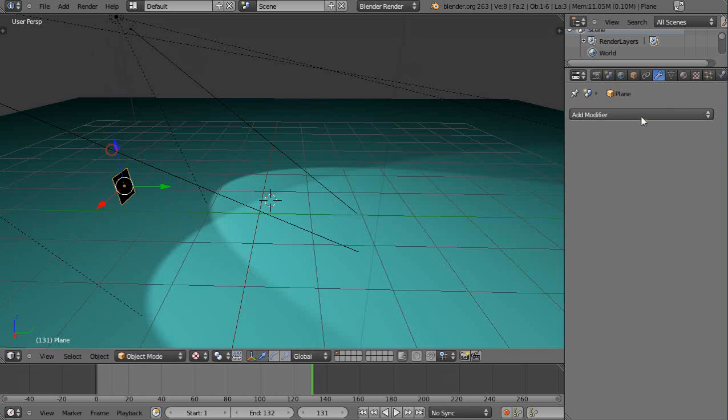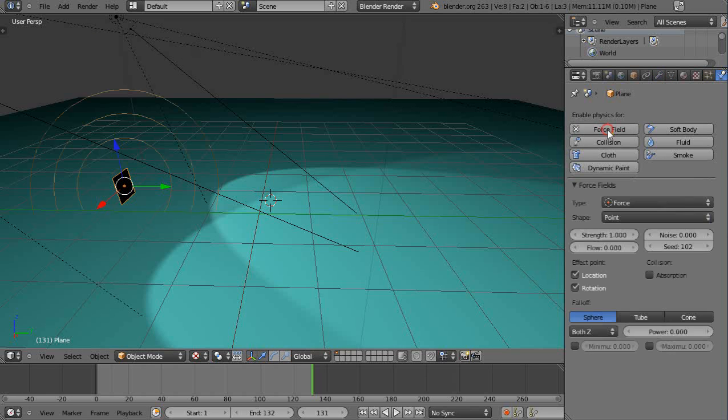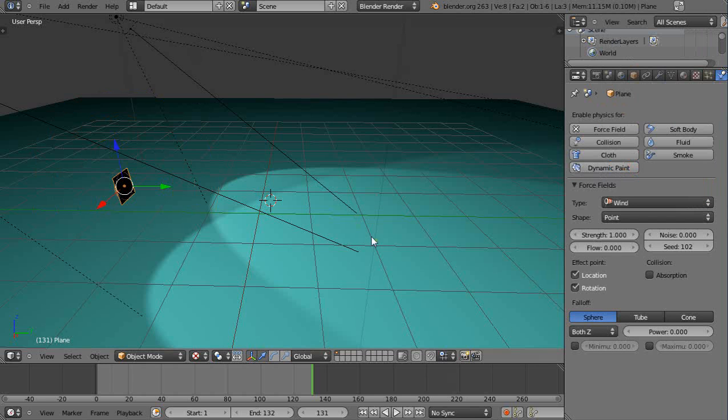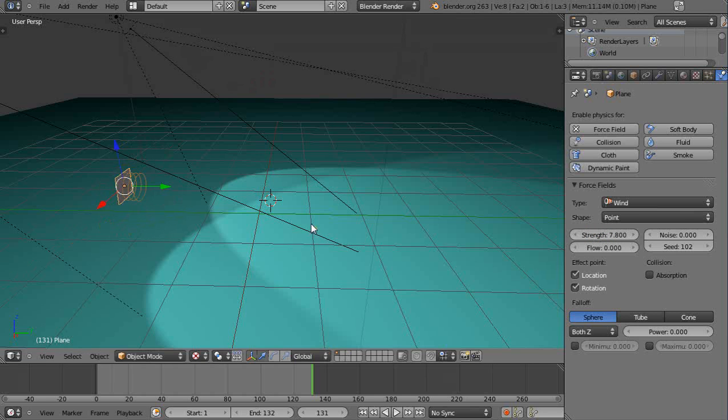So I'll go into the physics button right here. I'll set a force field, click down here, make it wind. I'll see if it's pointing in the right direction by changing his strength. It's pointing in the wrong direction so I'll hit RX, flip him around like that. So now I have a wind facing in this direction.